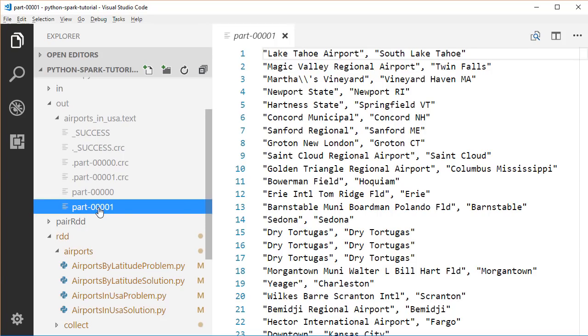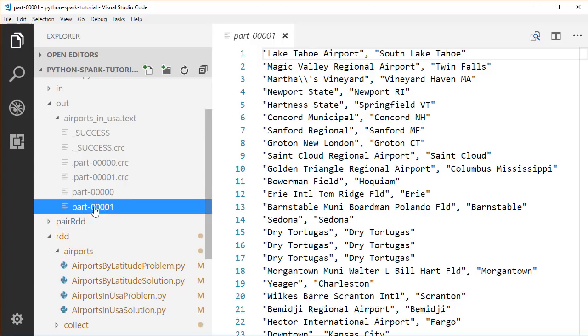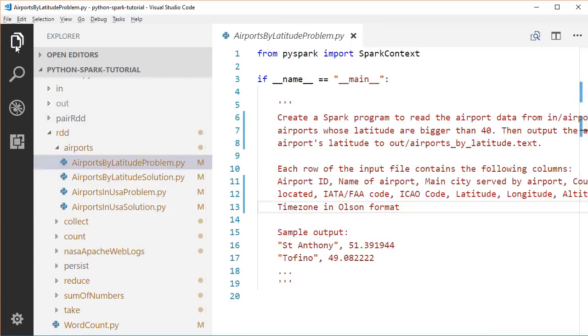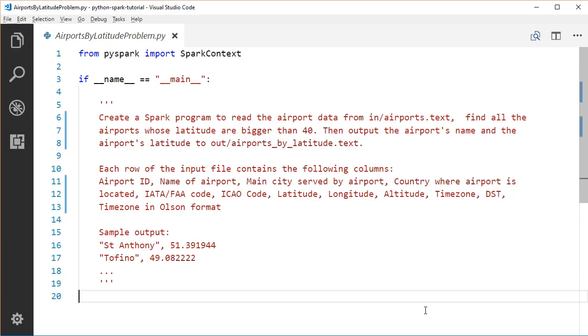Next, it's time for you to do a practice. Let's open the airports by latitude problem file. We will still be analyzing the same input airport data. We want to find out all the airports whose latitudes are larger than 40 and output the airport name and latitude pair to a file. It's your turn. Try to implement your solution in this file. Take your time to work on this task as this is your first Spark practice. If you get stuck, take a look at our airports in USA solution file to see how we use filter and map function. We'll take a look at the solution for this task in the next lecture.